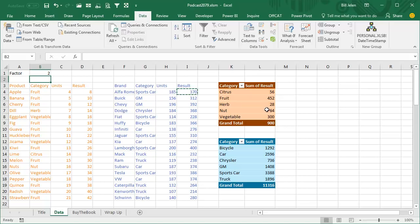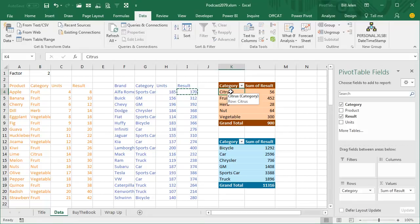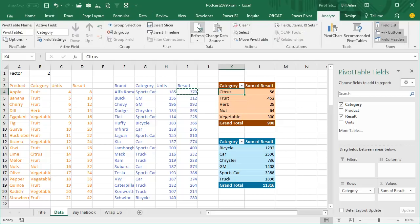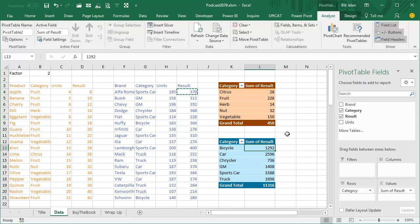But you see the pivot table, of course, didn't update and the typical way to do this is to select the pivot table, go to the Analyze tab, click Refresh, and that refreshes that one, but not that one, so then you have to go click the second pivot table and click Refresh.